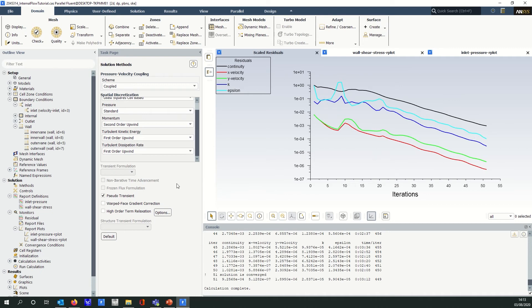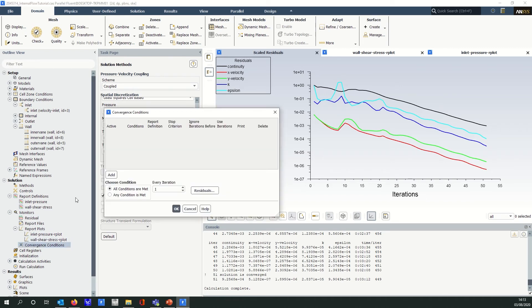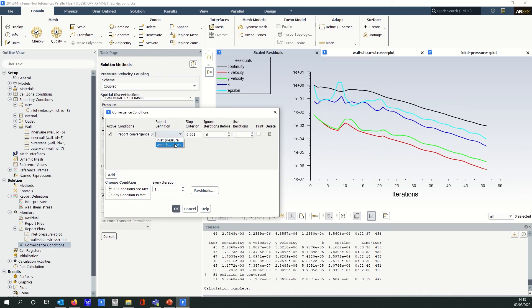Now in ANSYS Fluent — this is 2020 R2 — it's very easy to do that. Under Monitors on the left, we have what we call Convergence Conditions. If I just double-click that, I can add additional convergence criteria above the standard residual checking. I've already got a couple of report definitions created here — the first one is the inlet pressure, and there's a stop criteria there.